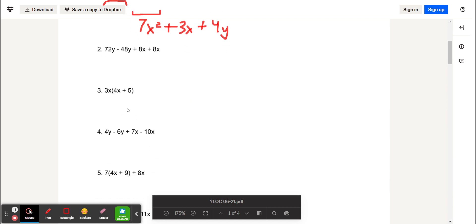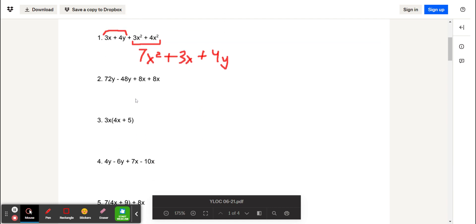We're going to skip the second problem, and you can do it for practice.